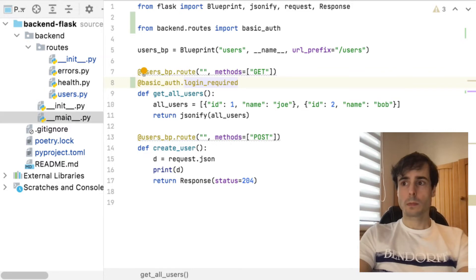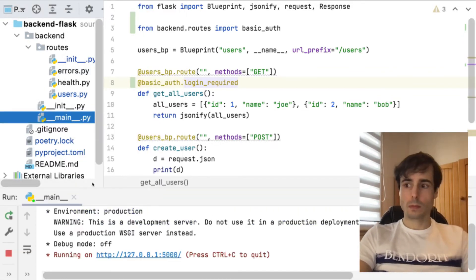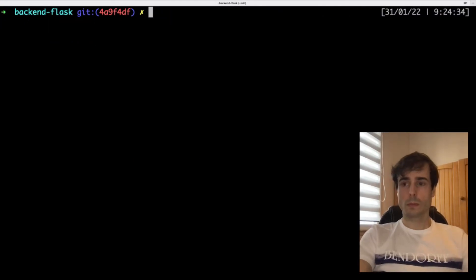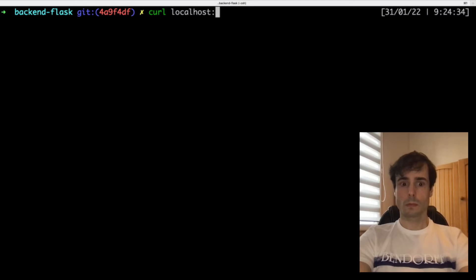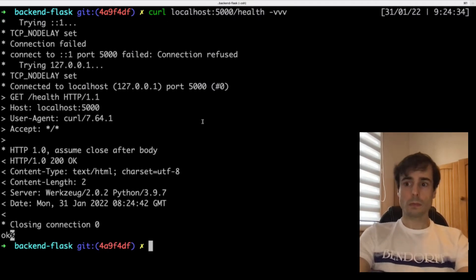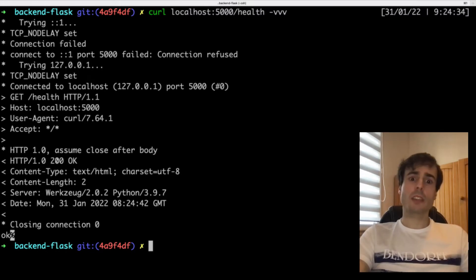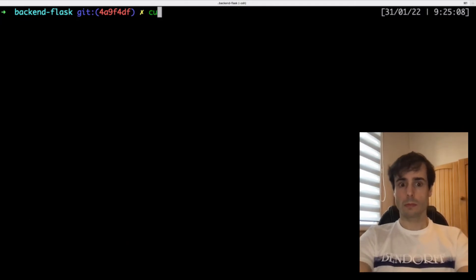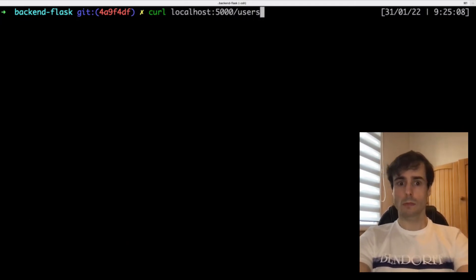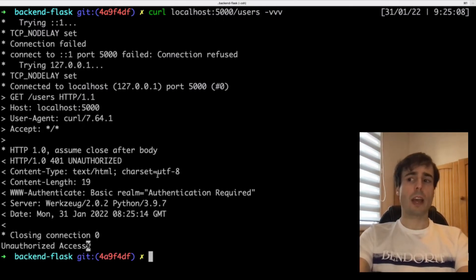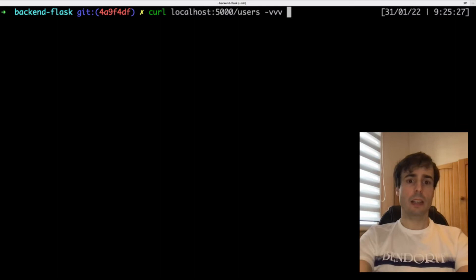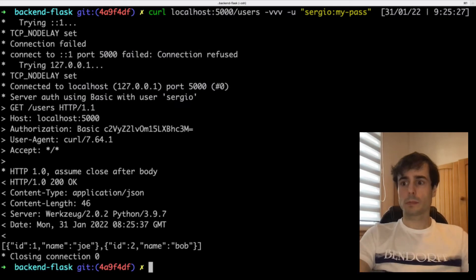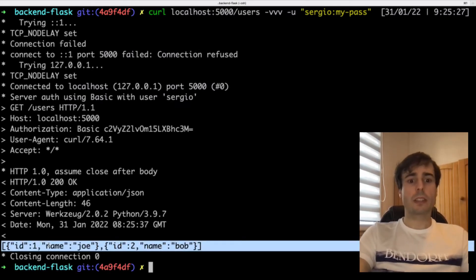Let's verify it. For the health check, where the authentication is not required, I get the 200 HTTP code. But for the user's endpoint, I get an unauthorized error. Let's add now the basic authentication. Now I get my content — great, this worked fine.